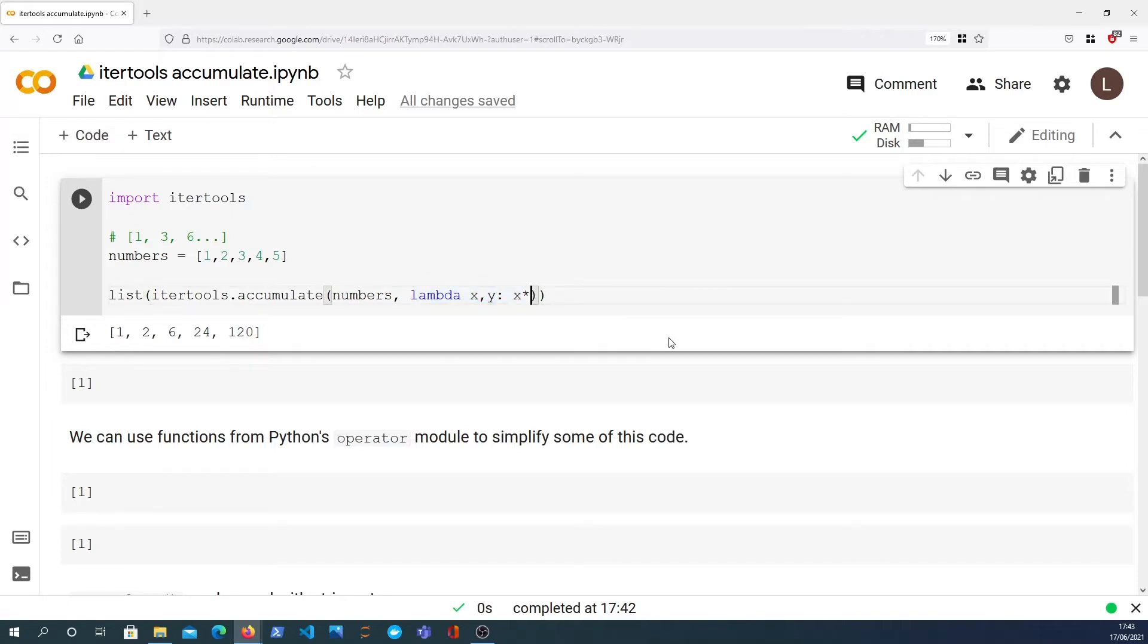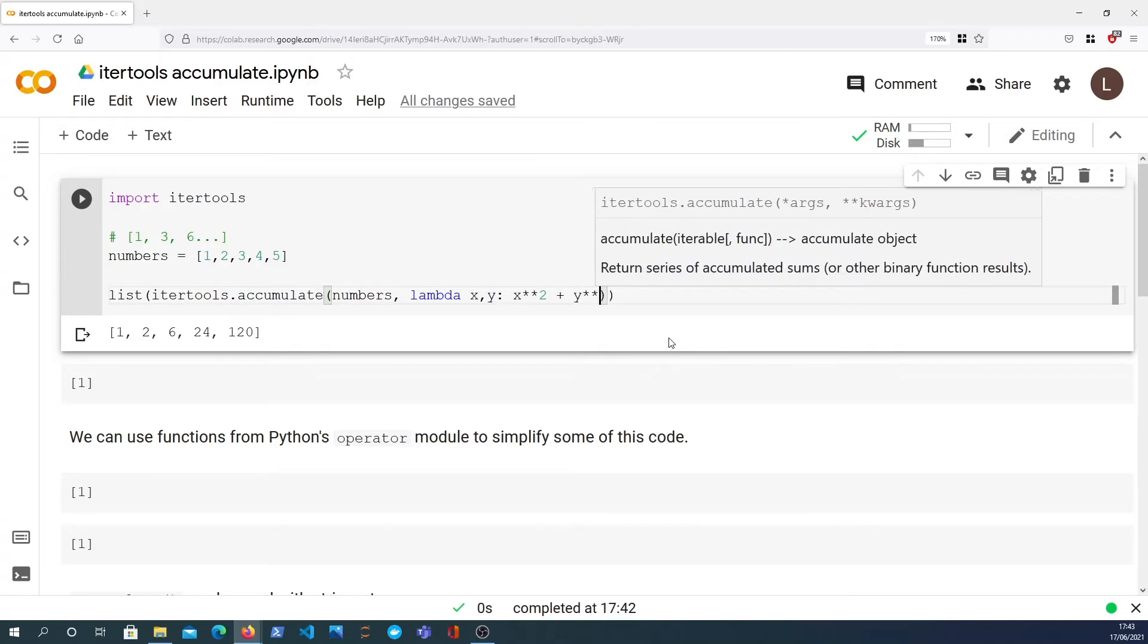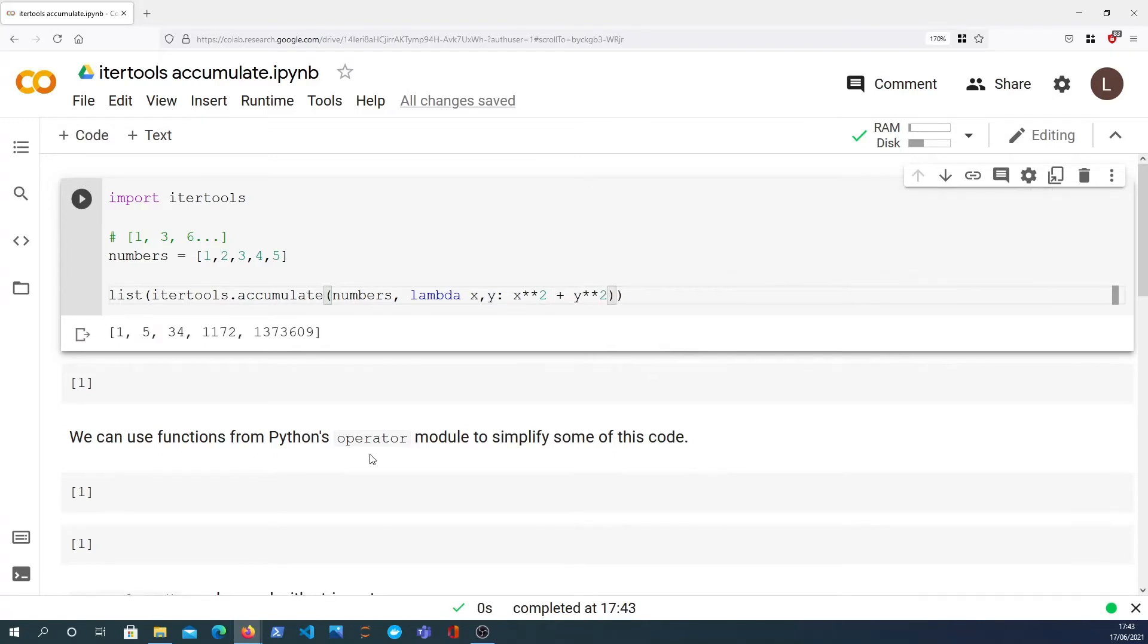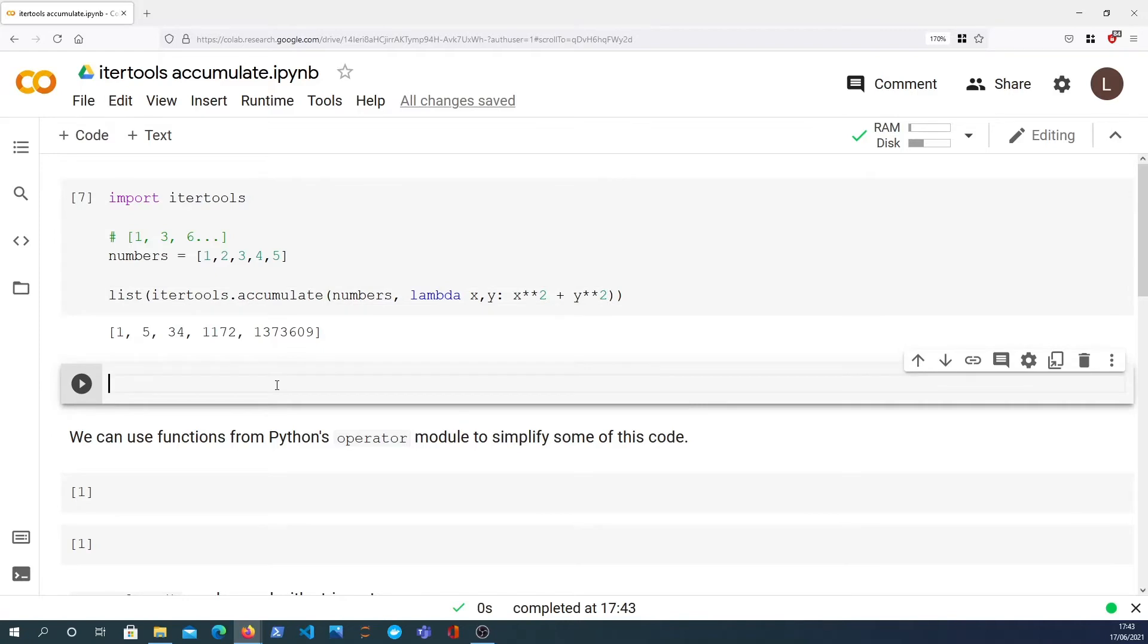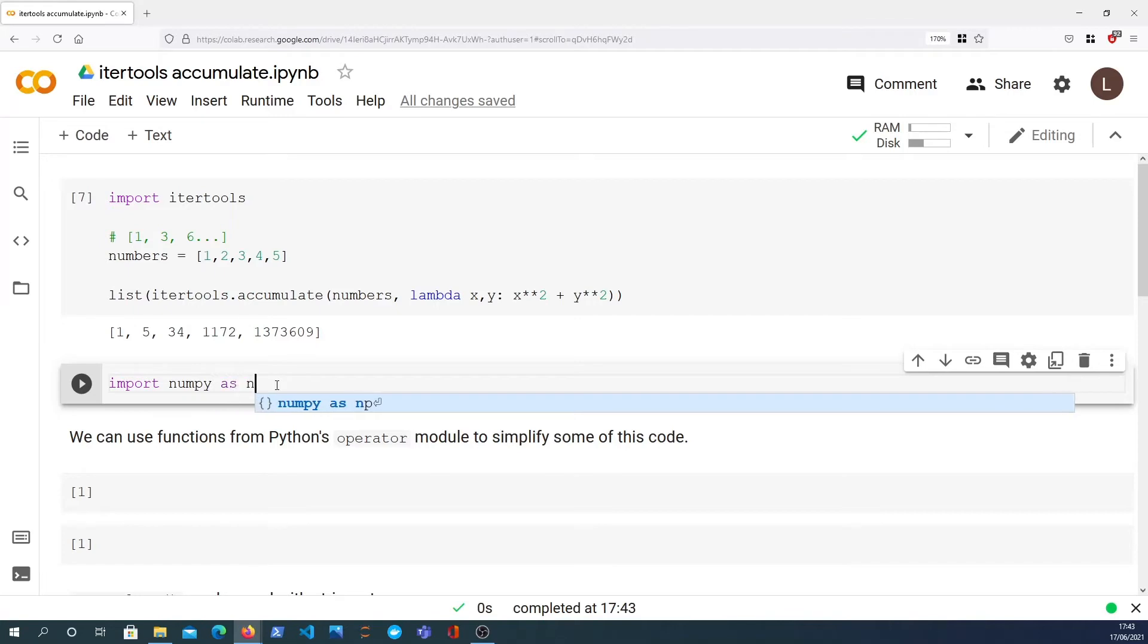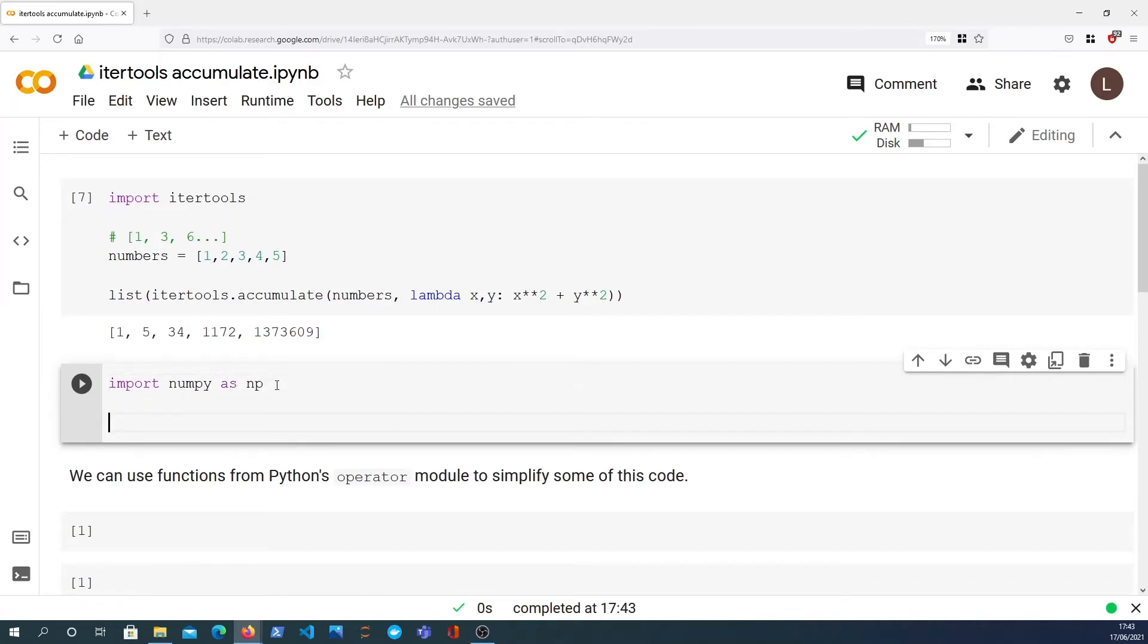So you can actually pass any function you want as a second parameter to accumulate. Just to demonstrate that, we could square each value and add them and that would give us some crazy numbers here. So that's accumulate, and for completion's sake you may want to know about this so I'm going to show you a very similar operation in numpy.